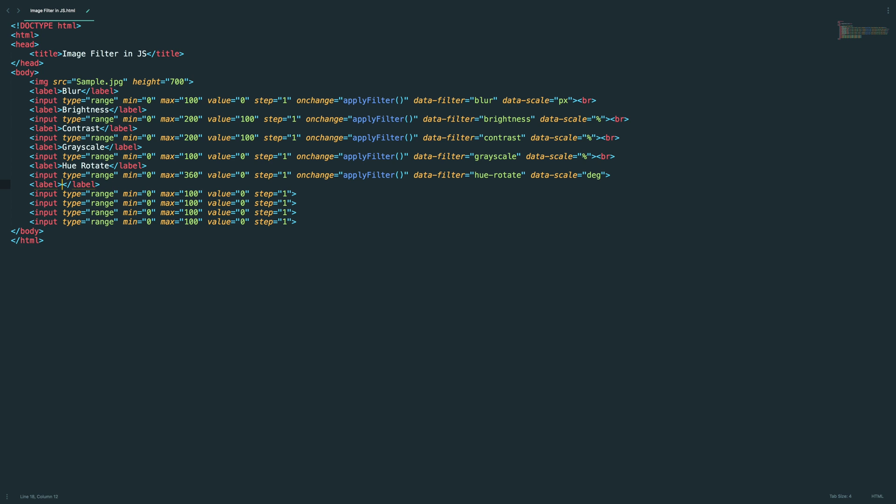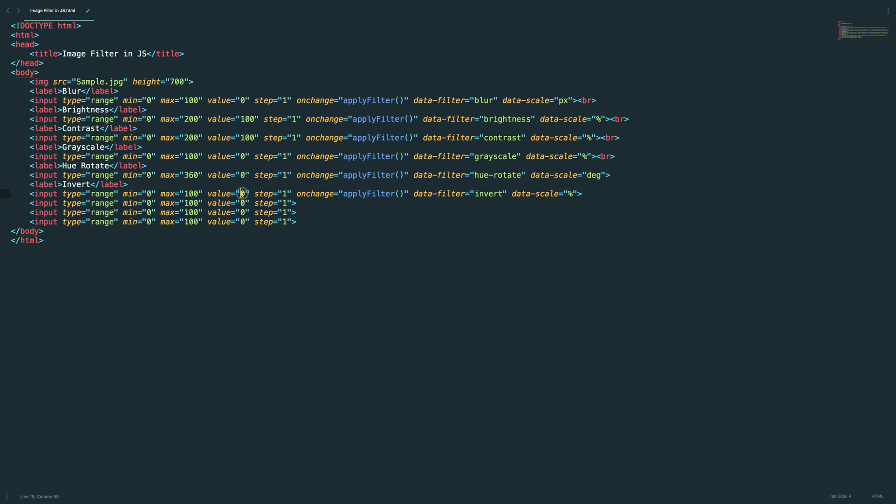Here we need to mention hue rotate, and the scale will be in degree. And the maximum value, because it's a degree, so we can mention max as 360, and minimum as 0 and default value as 0, no problem with that.